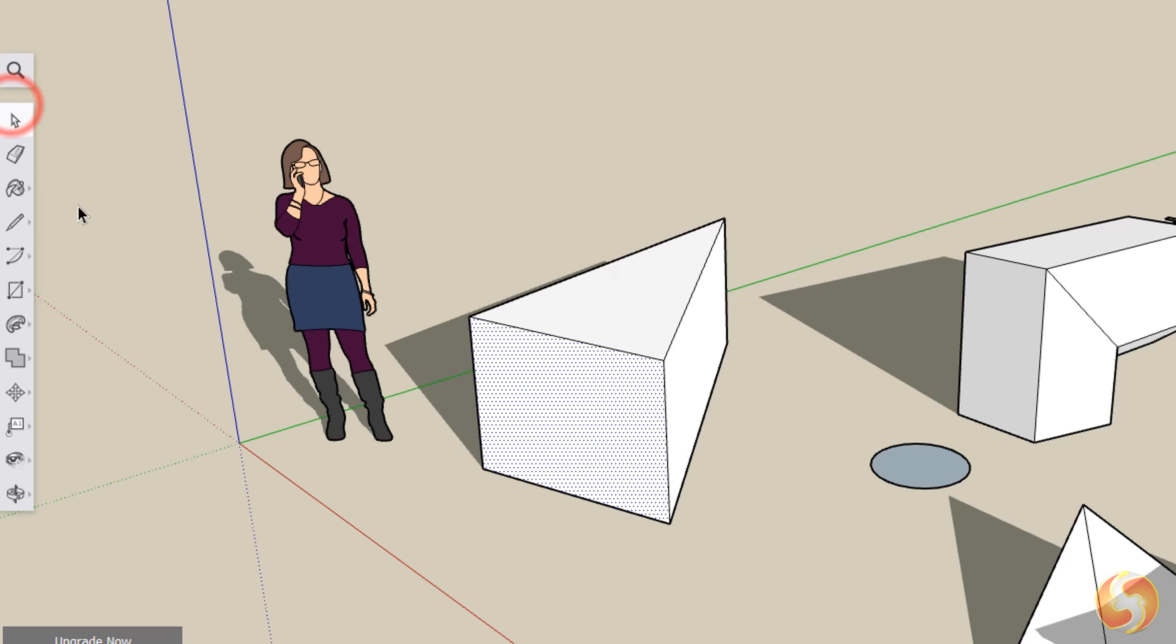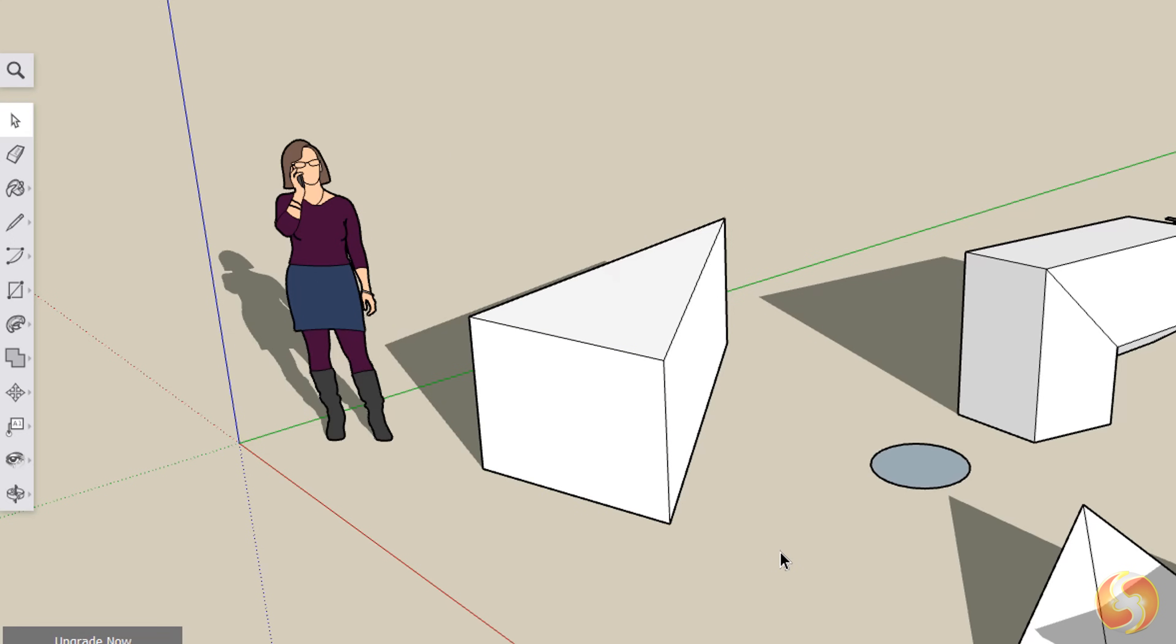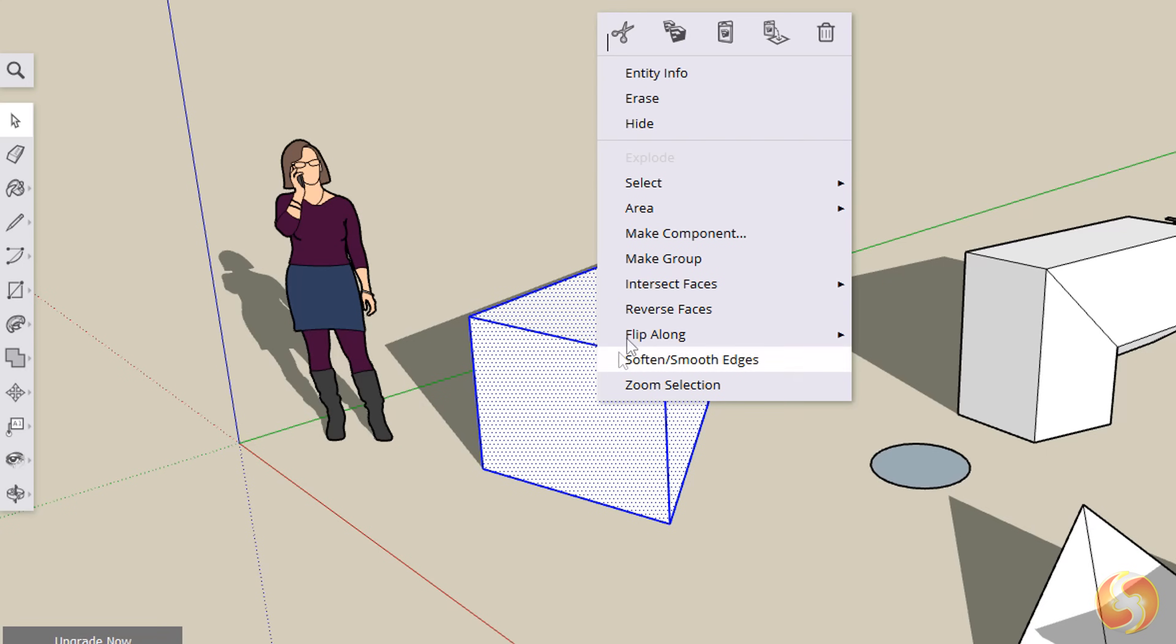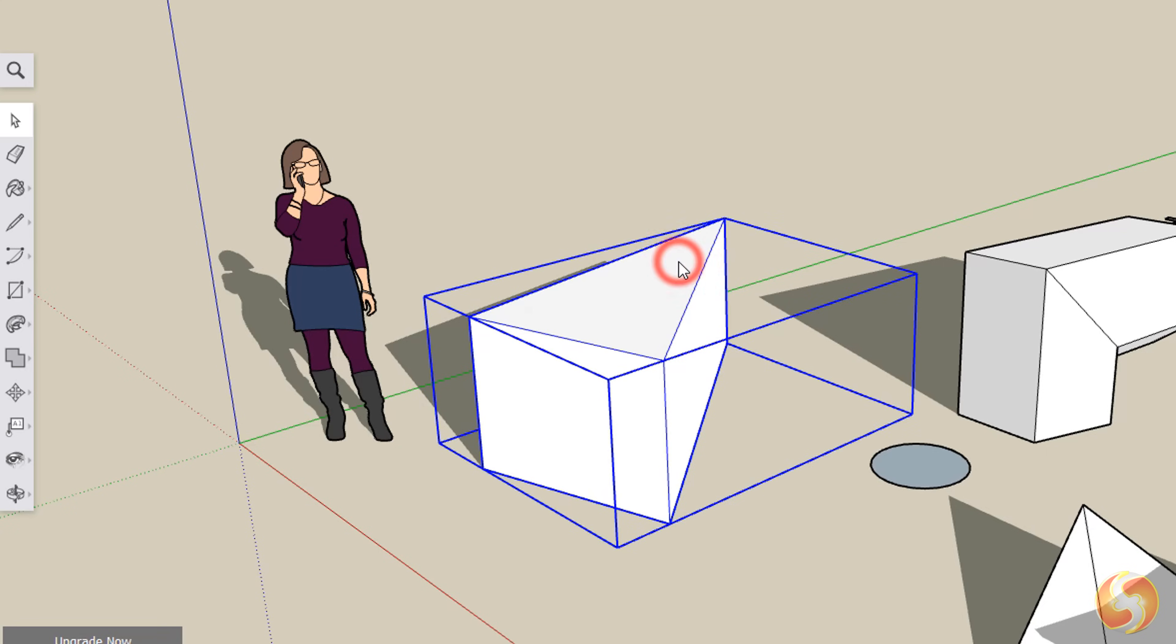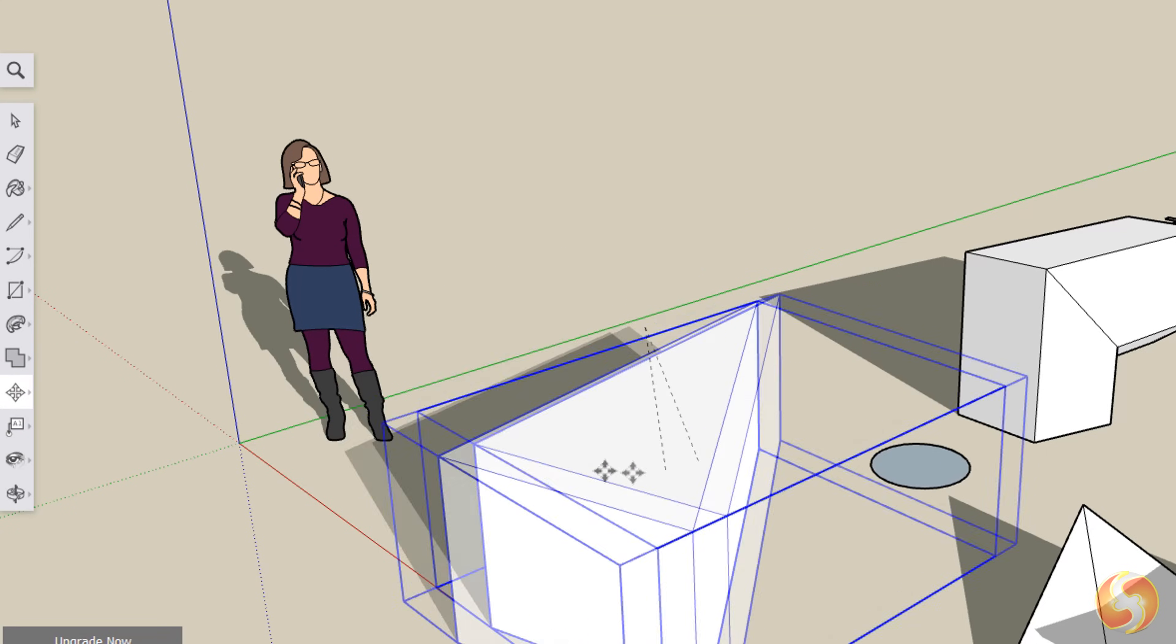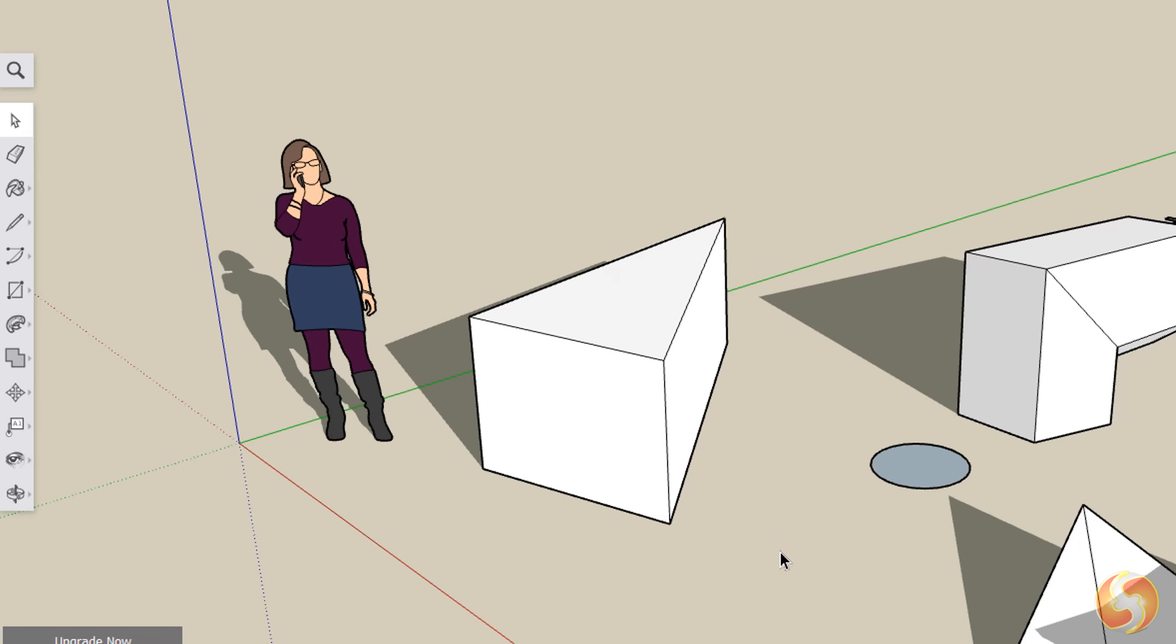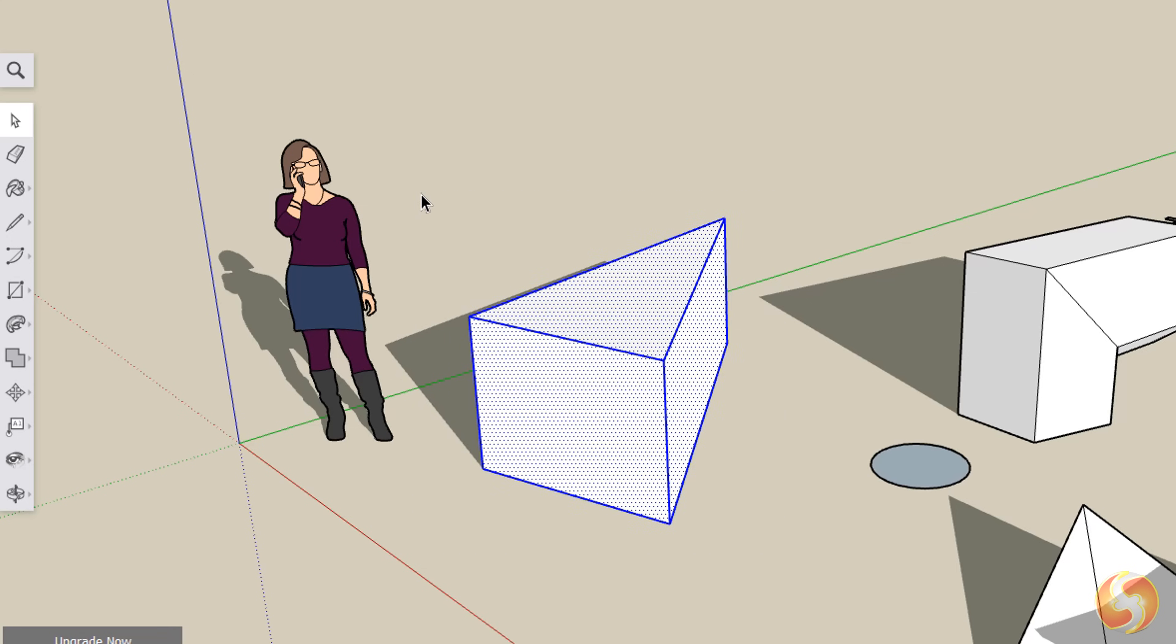To modify a 3D object entirely, you have to select all its subcomponents together. Right-click and go to Make Group. You can easily select all sides and faces composing the object by clicking and dragging from the right side to the left with the Select tool.